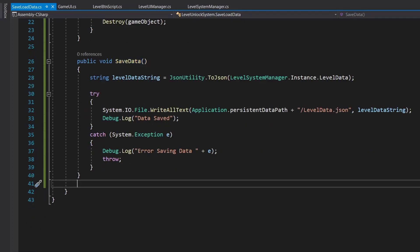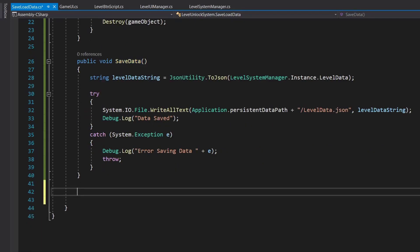We also need one more method which is load. It will be private — so private void loadData.